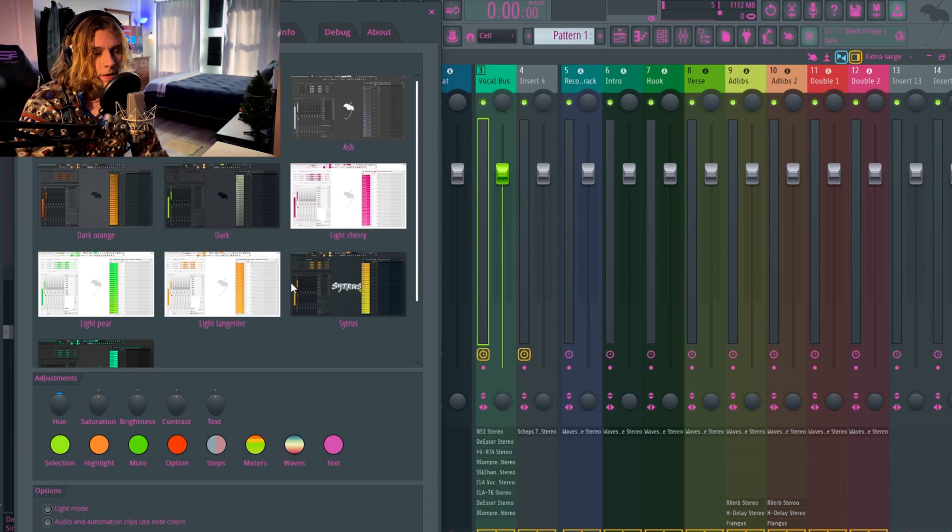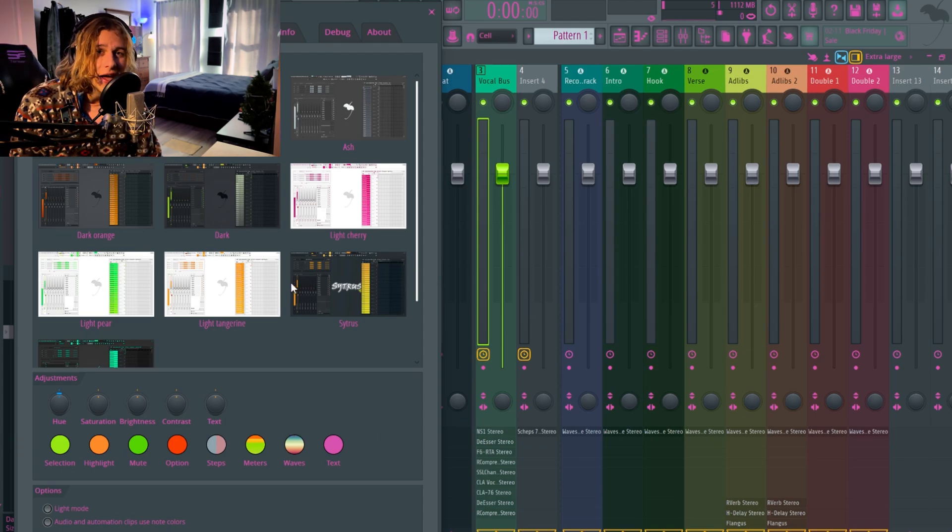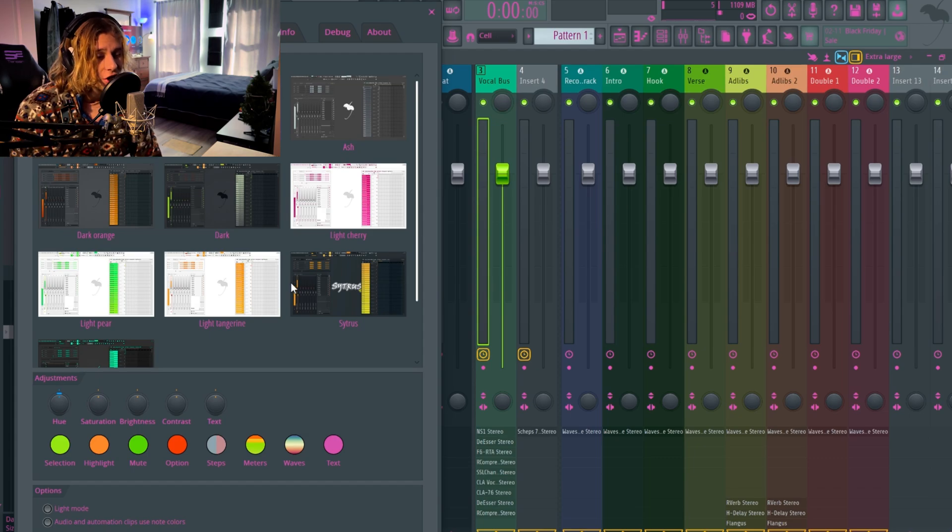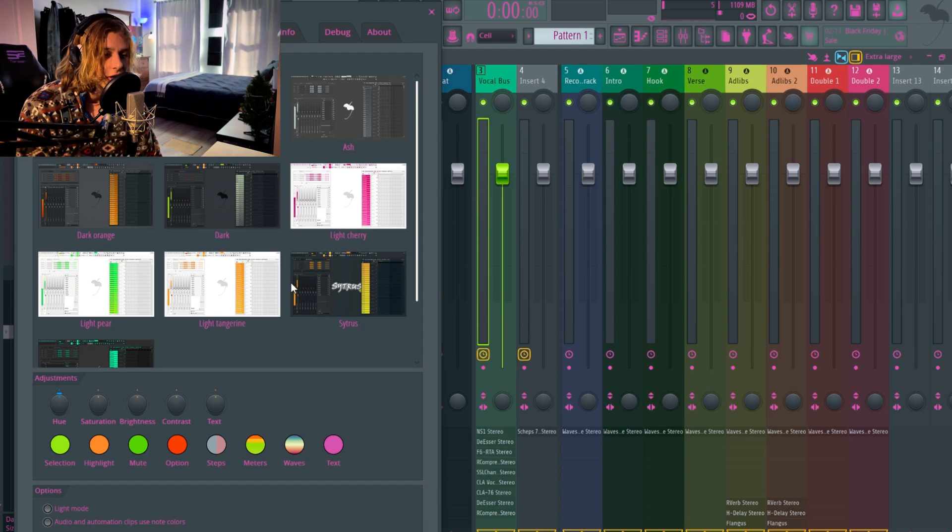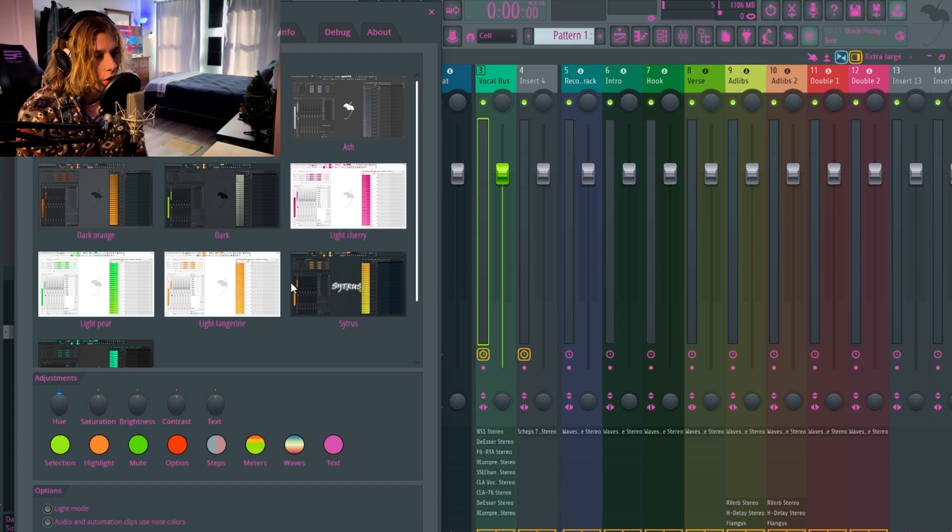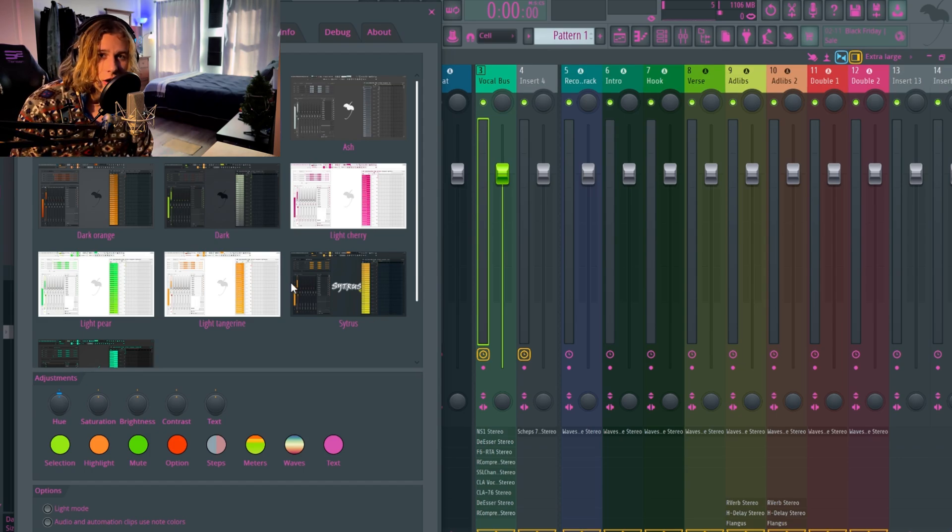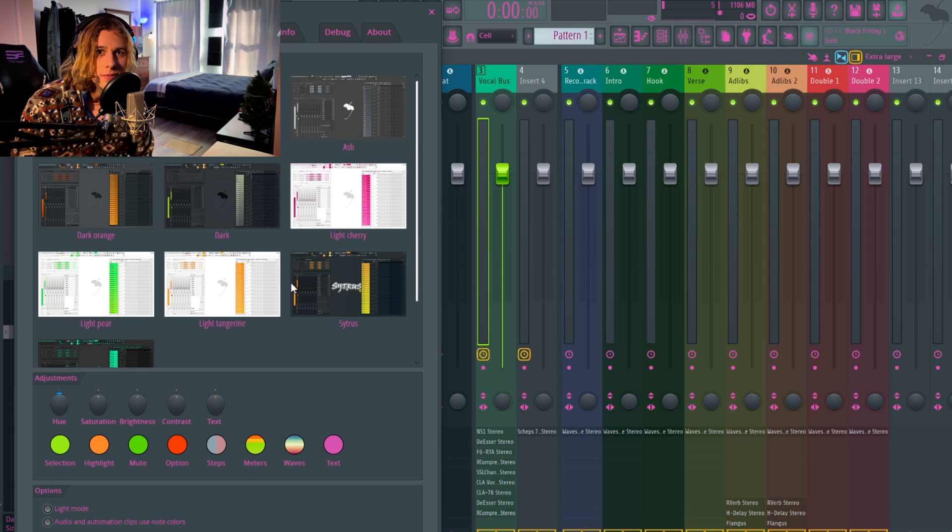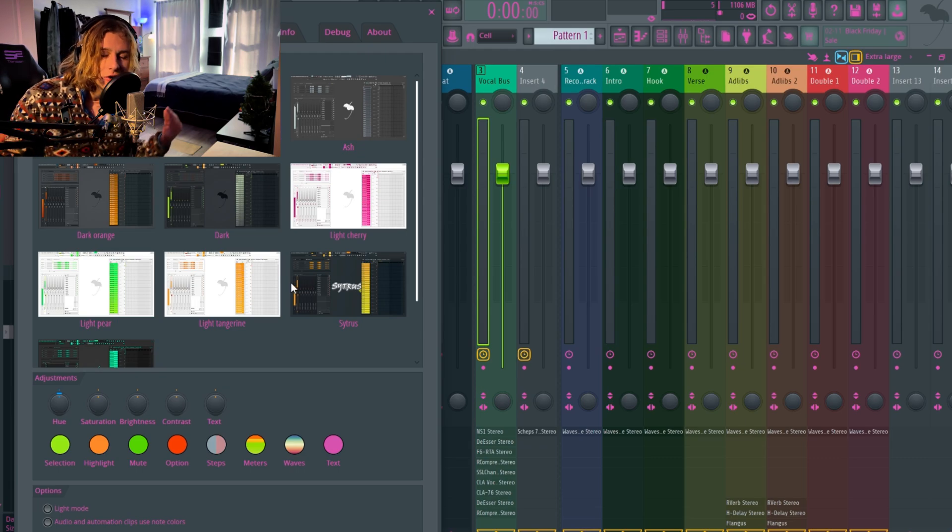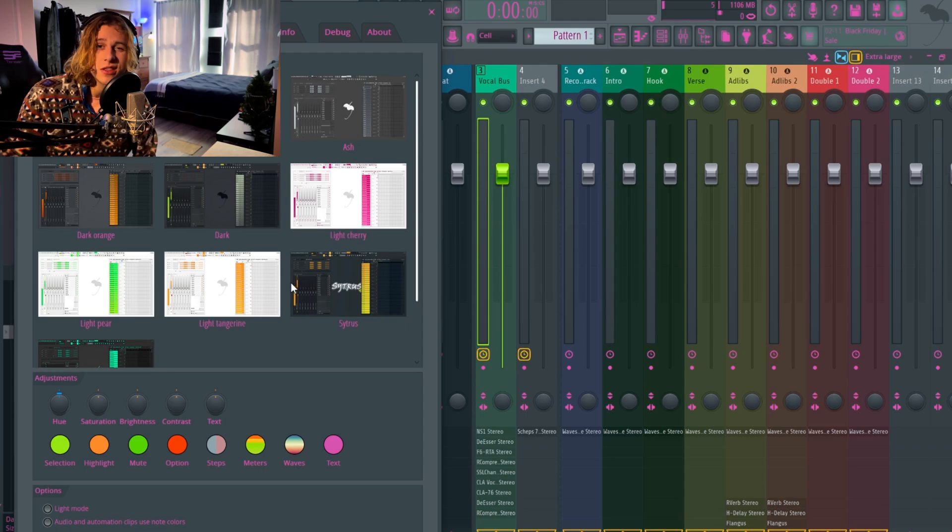I hope y'all enjoyed this quick little video on how to switch up your color schemes, your themes on FL Studio, how to make your FL Studio look better and more enjoyable. Because I think the color really does matter.